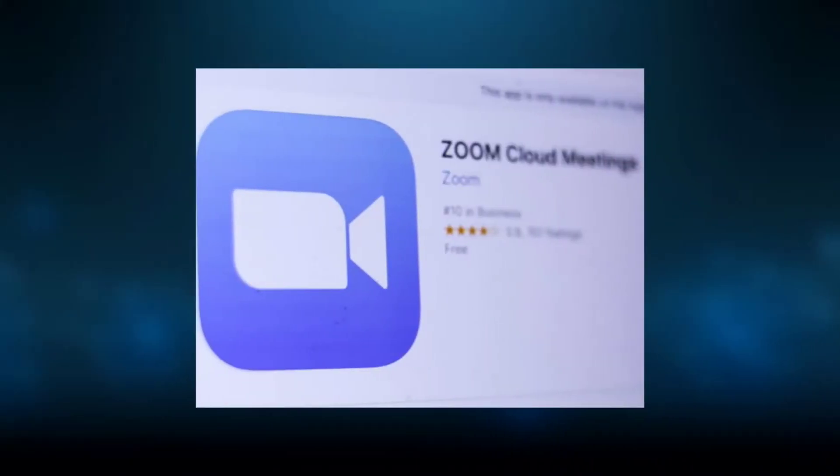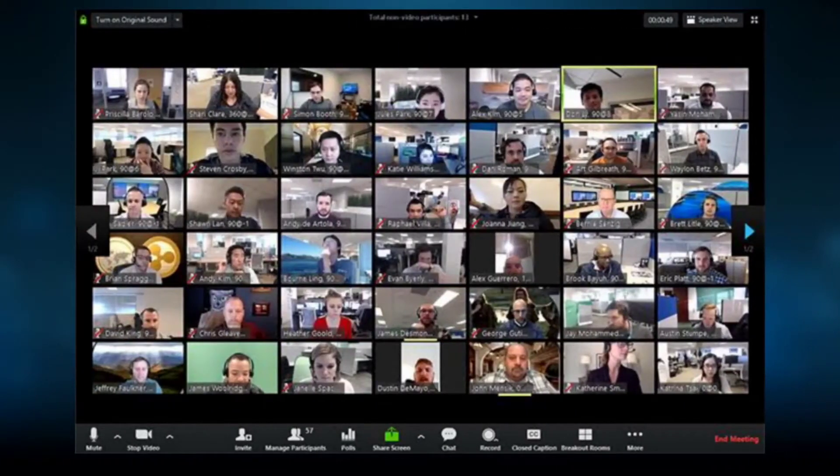Now we will use Google Meet and Microsoft Teams. Google Meet and Microsoft Teams each offer different features. You can get the best out of Google Meet.